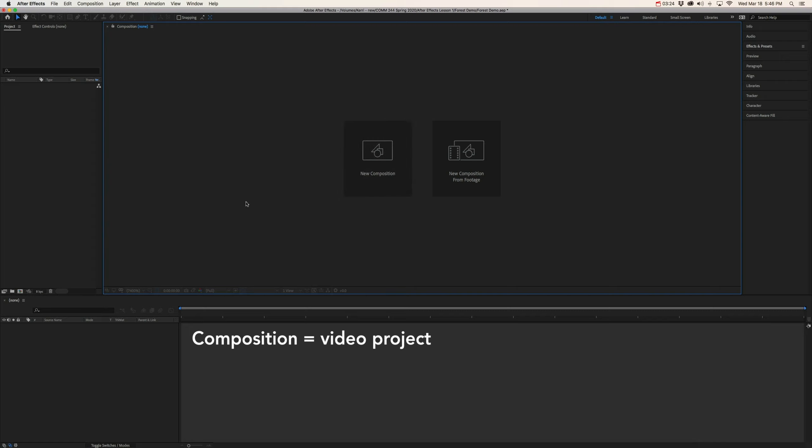So anytime you see the word composition, it's talking about a separate video project. Now, you can house multiple compositions within one dot AEP project file, which is what we have here. And we're going to use multiple compositions a little later on. So that should make more sense when we start our demonstration.